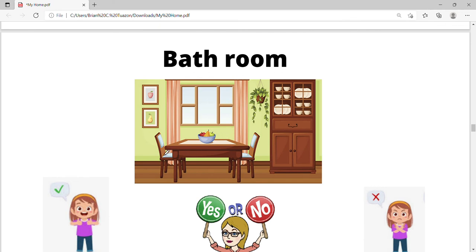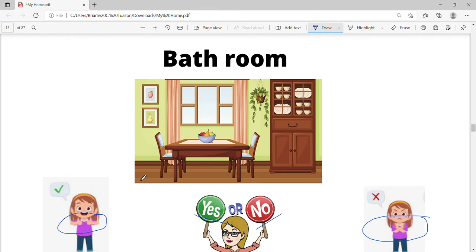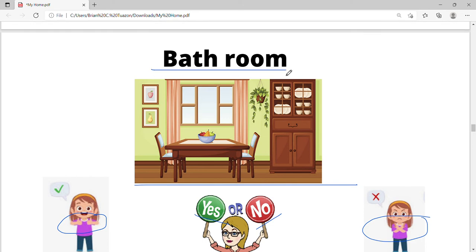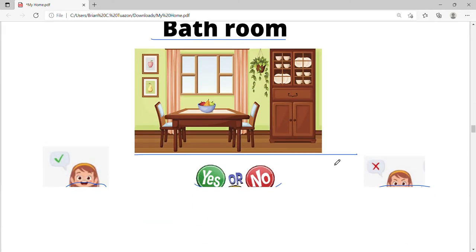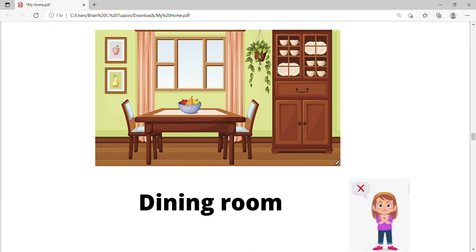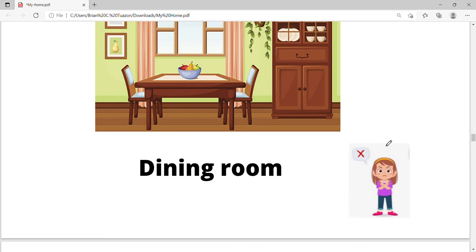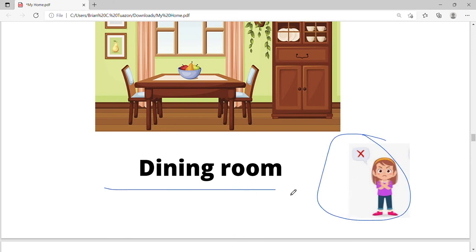There is another activity here. Look at the picture. Let's read: bathroom. Is this a bathroom? Think about it. Let's see the answer. No, it's a dining room. Say it again: dining room.